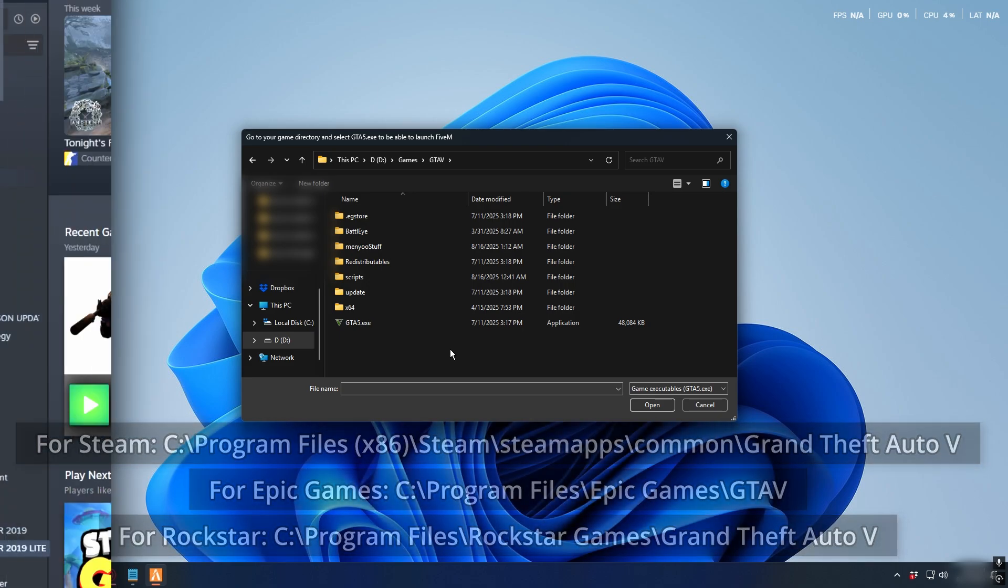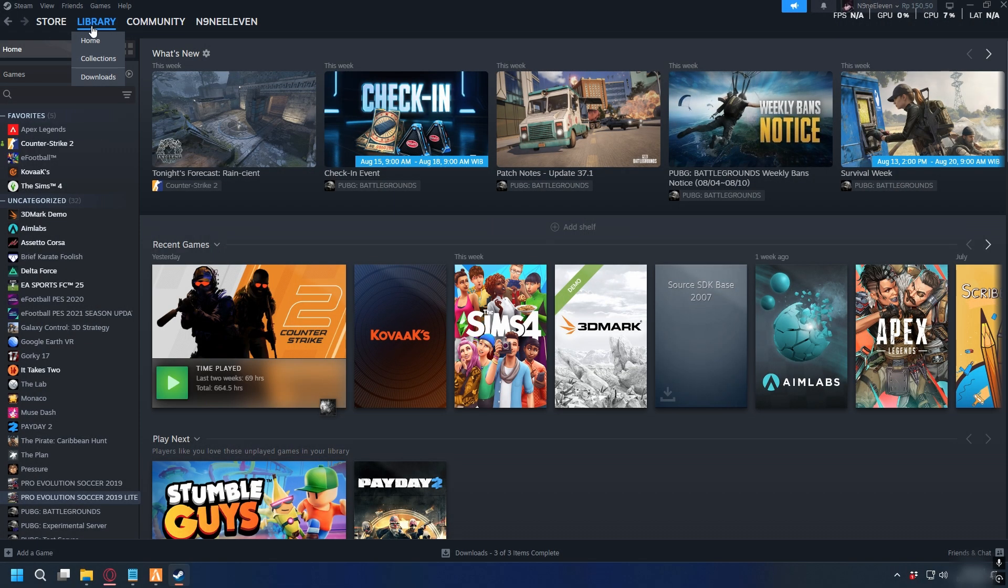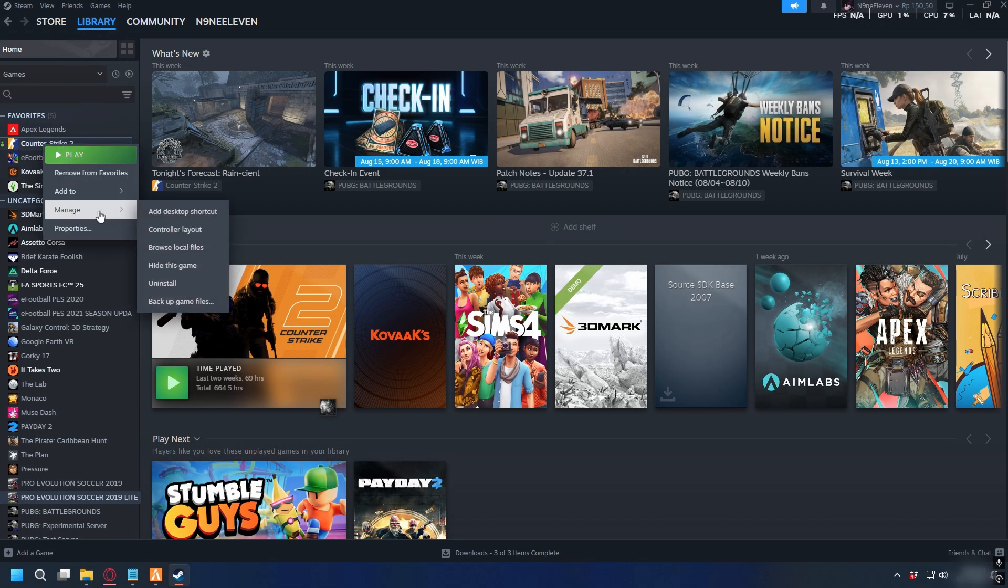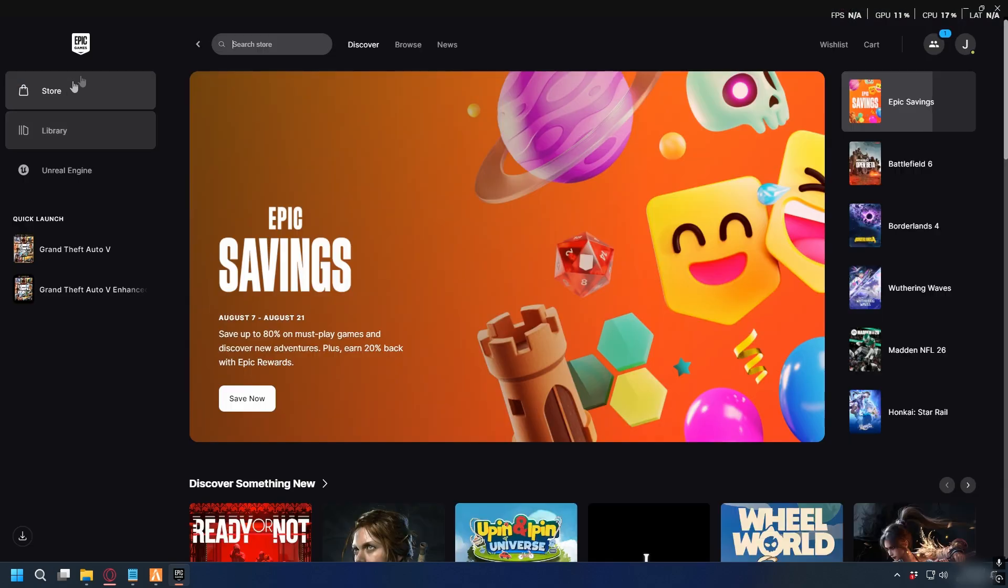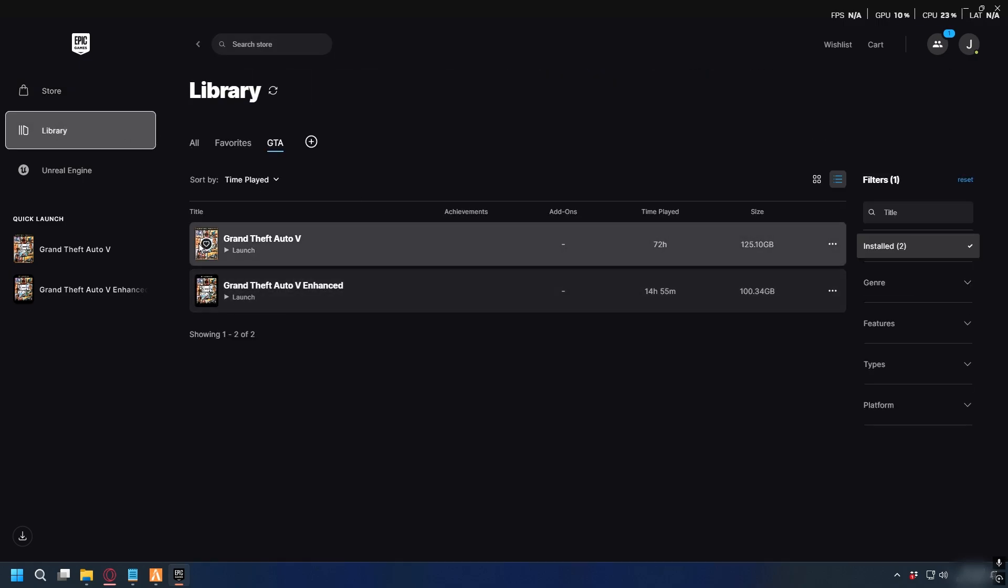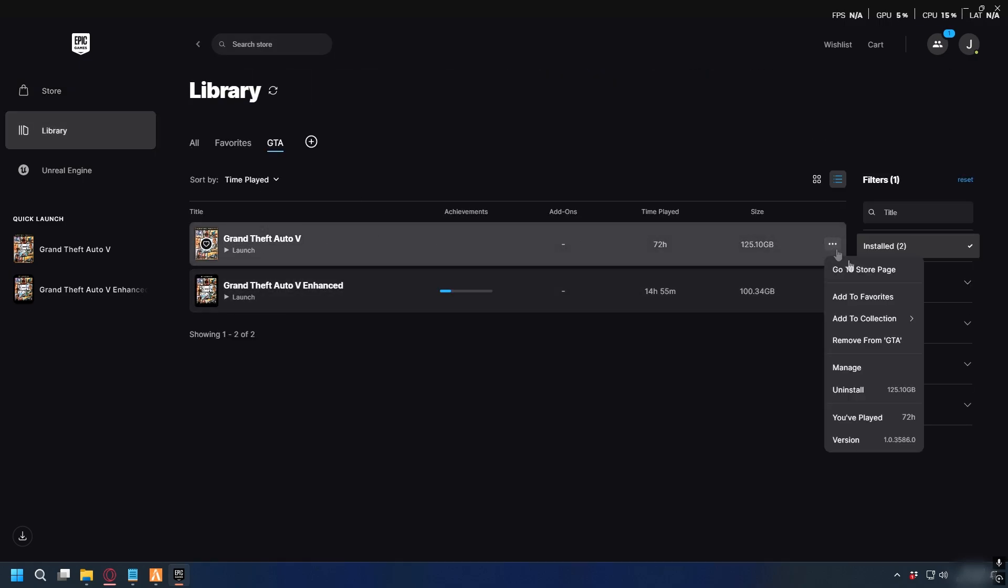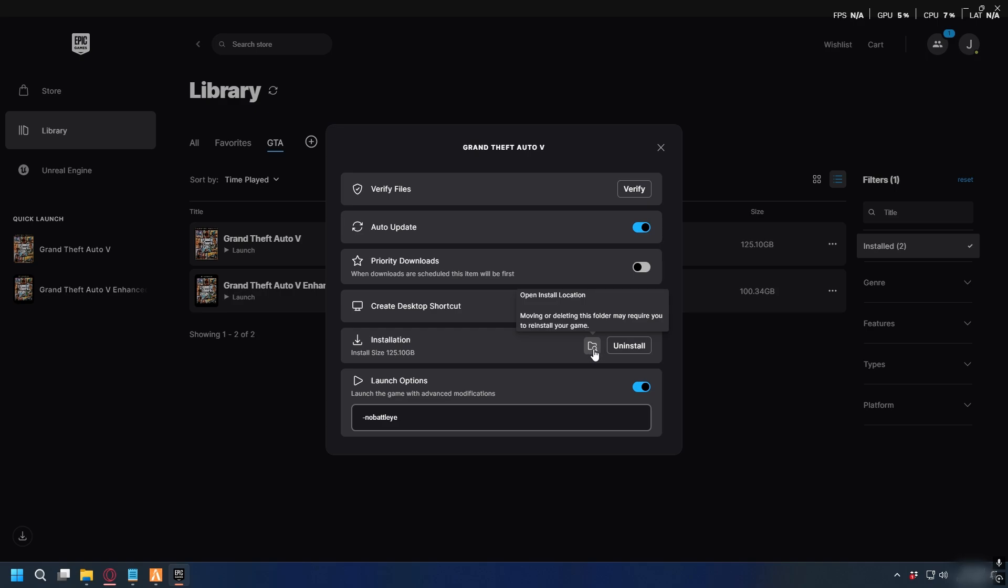If you're on Steam, open your library, right-click on gta5, go to manage, and click browse local files. This will open the gta5 folder. If you use Epic Games, go to library, find gta5, click the three dots next to the game, select manage, click the folder icon, and it will take you straight to gta5.